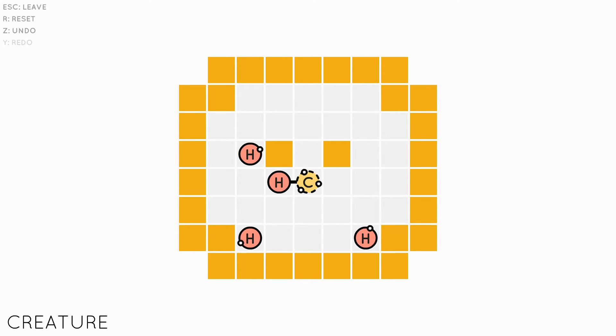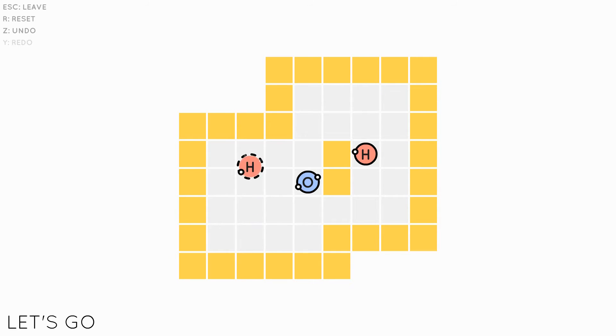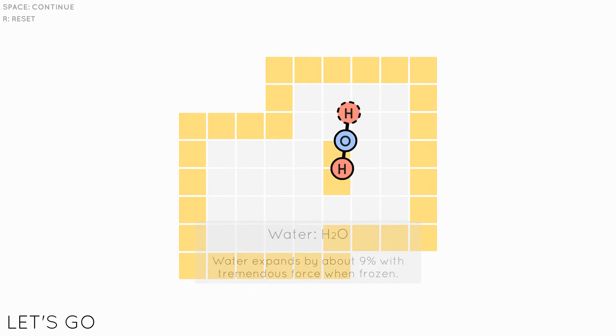There are some really nice touches, like the way your molecule rotates and makes a jingle when you've completed a puzzle.